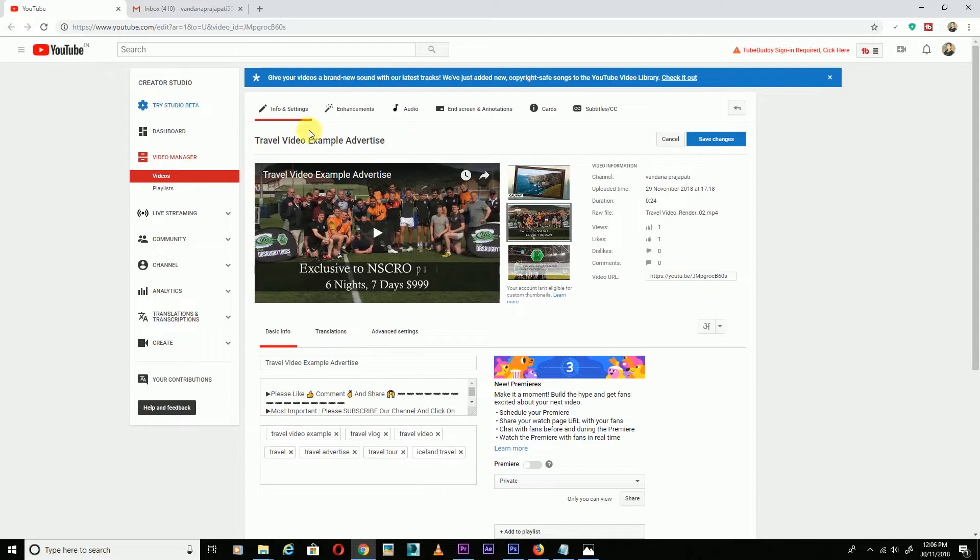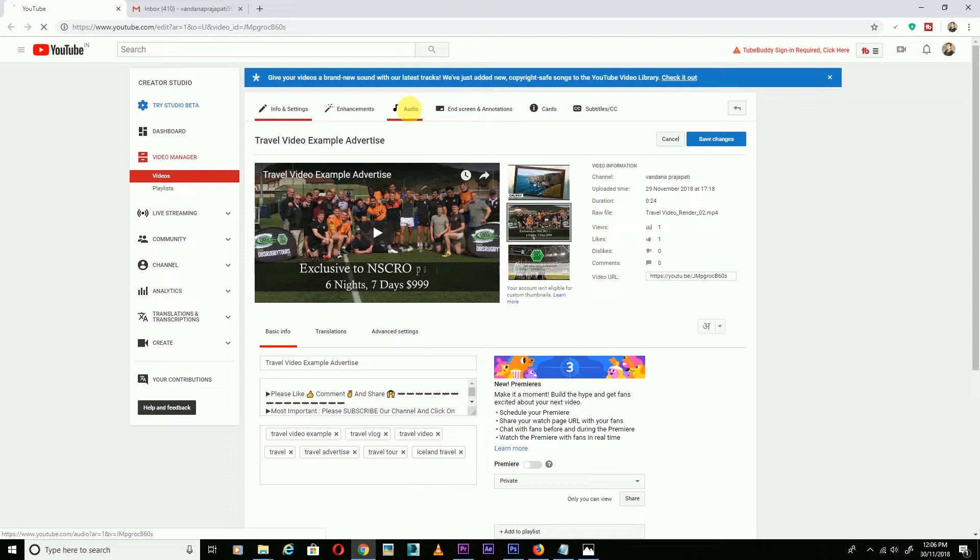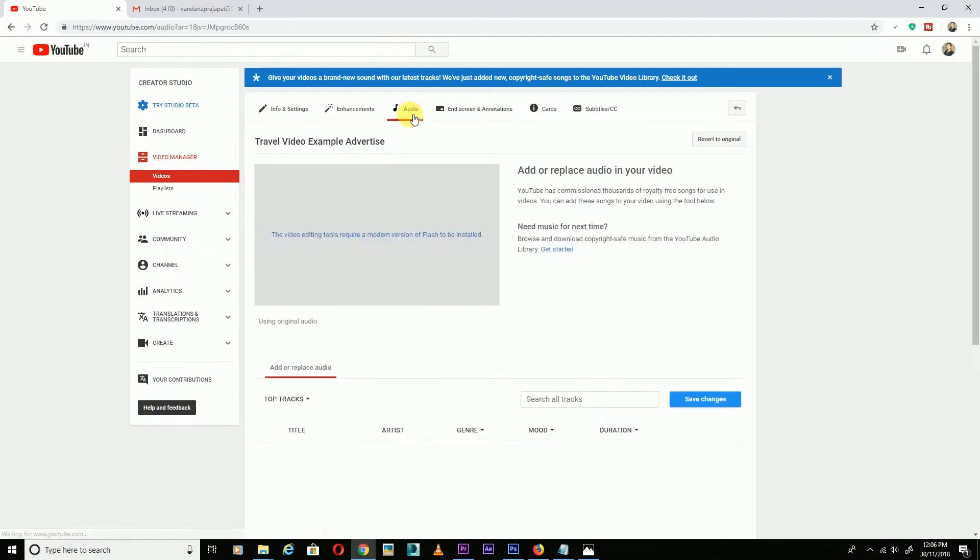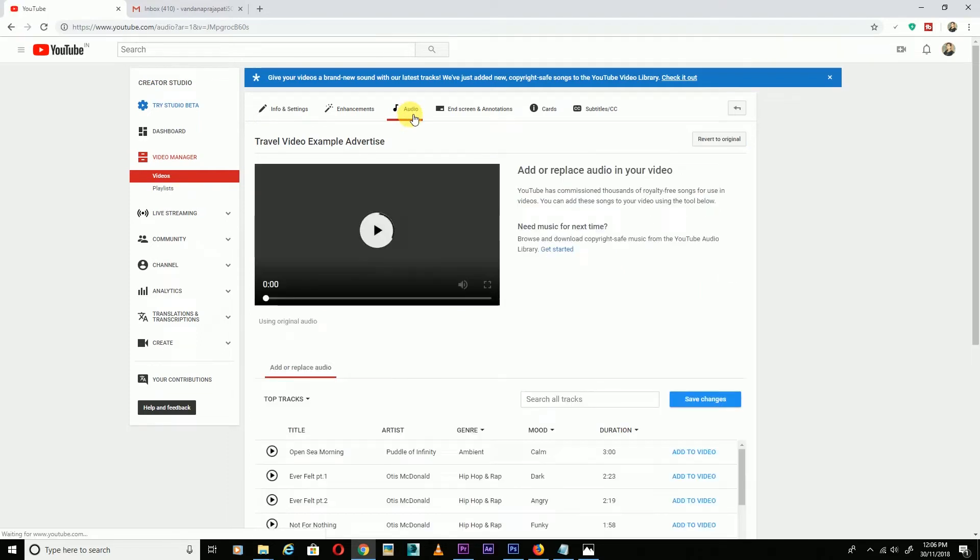When you're watching this video, click on edit. After clicking, you'll see the editing options.